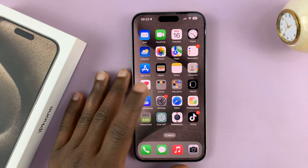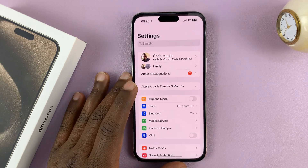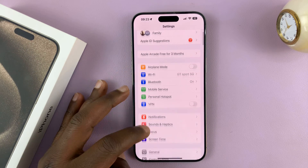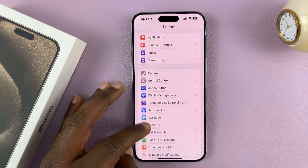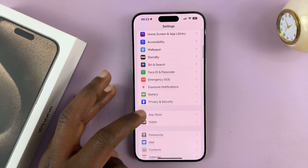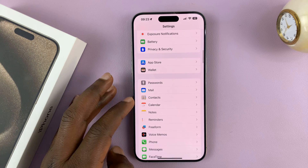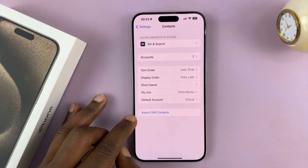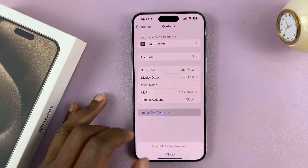Then go to Settings. On the main Settings page, scroll down to Contacts and tap on that. Then tap on Import SIM Contacts.